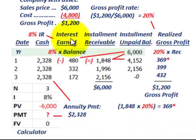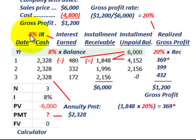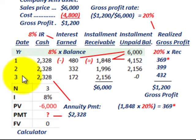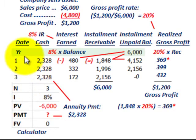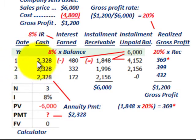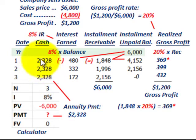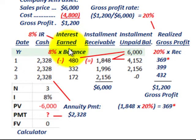Next, we have to set up our payment schedule and cash receipts. We're going to base this example on an 8% interest rate, and the contract is going to be over three years. The company selling this asset is going to receive three equal payments over three years. We're going to have to determine the cash receipts on this contract, the interest earned, the installment receivable, and the realized gross profit.